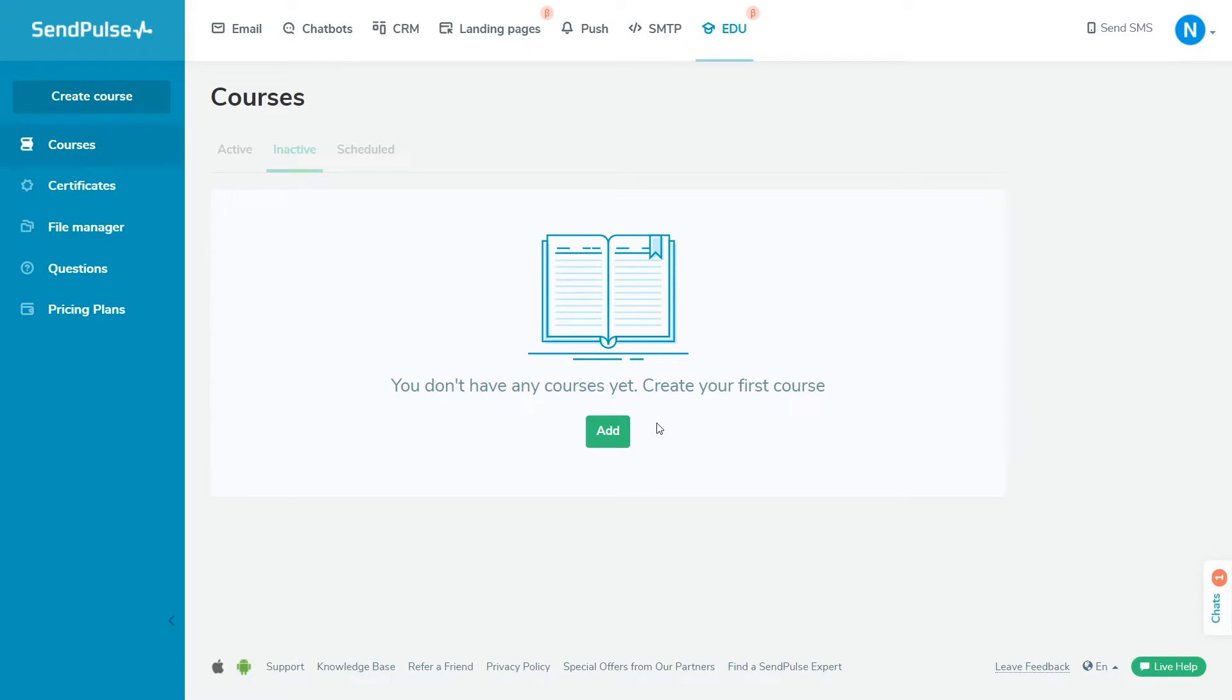With the SendPulse online course platform, you can create courses of any format: video lessons, audio lessons, text lessons, add files, and a final test to confirm successful completion of the course.